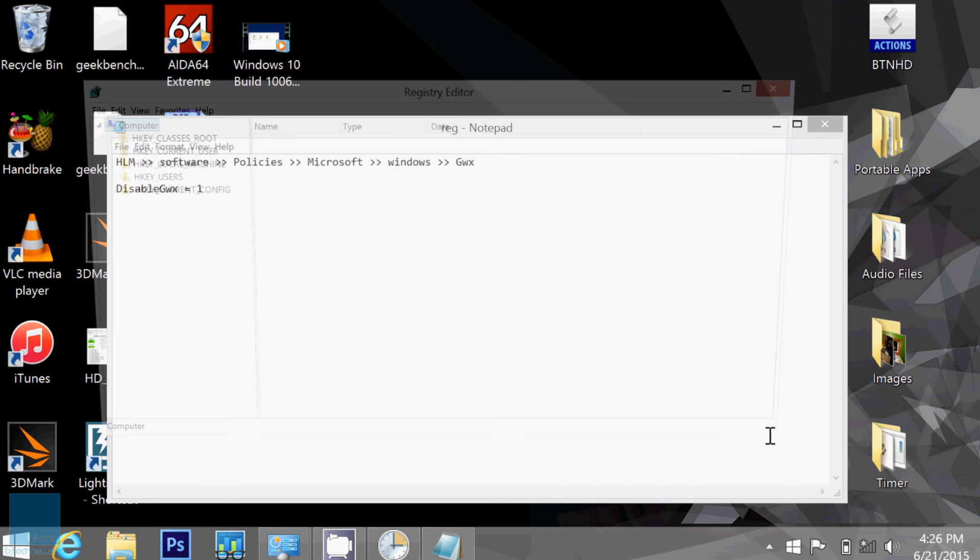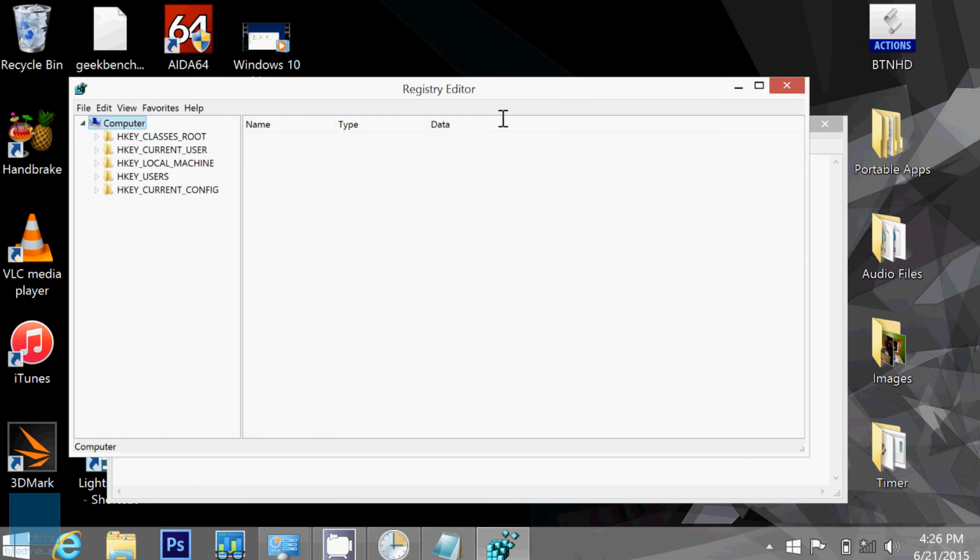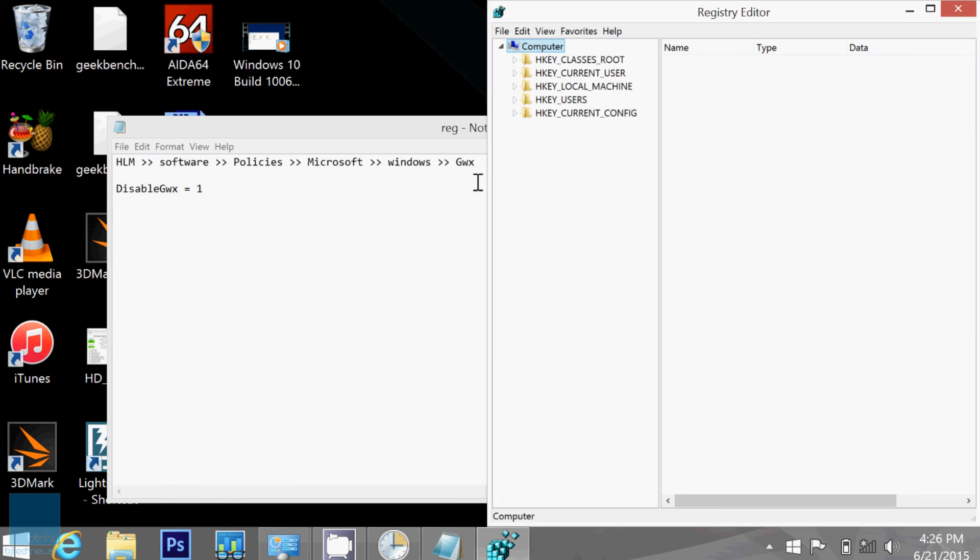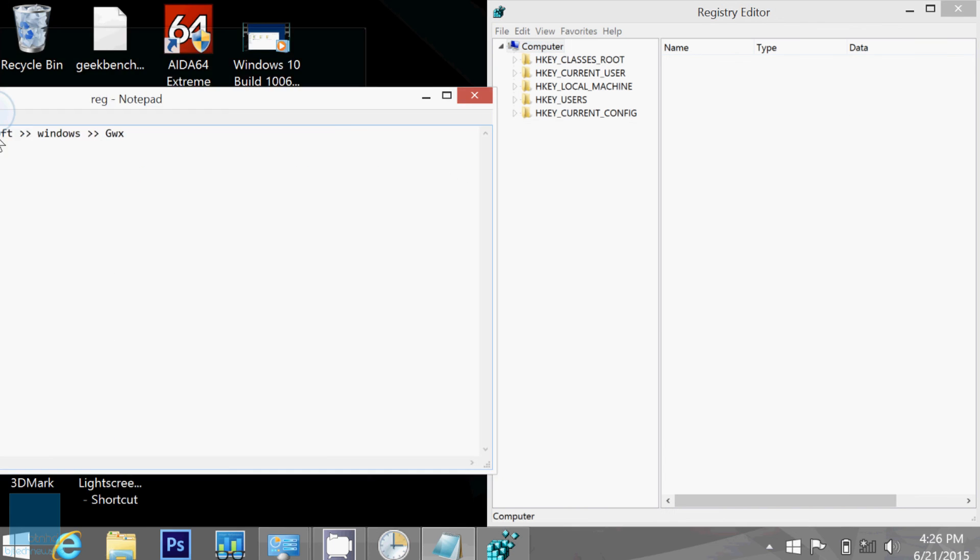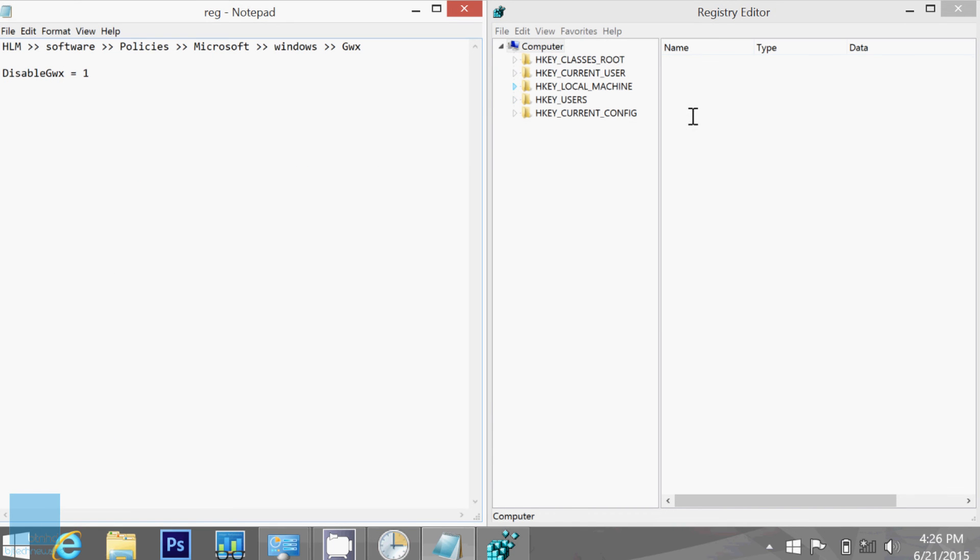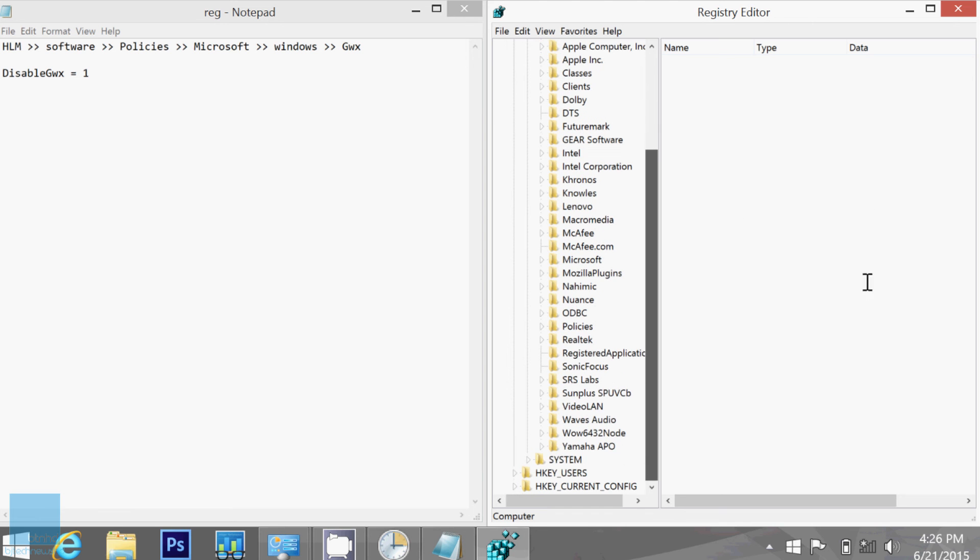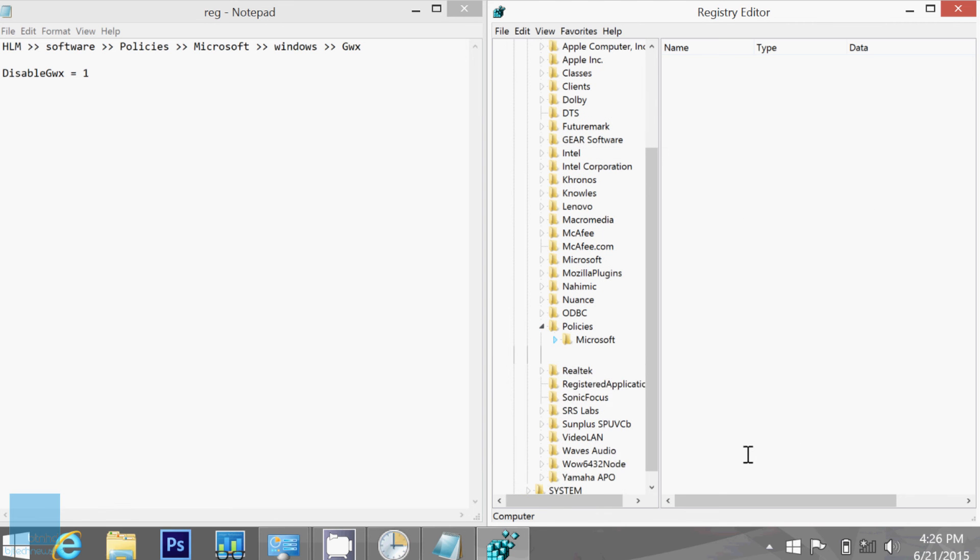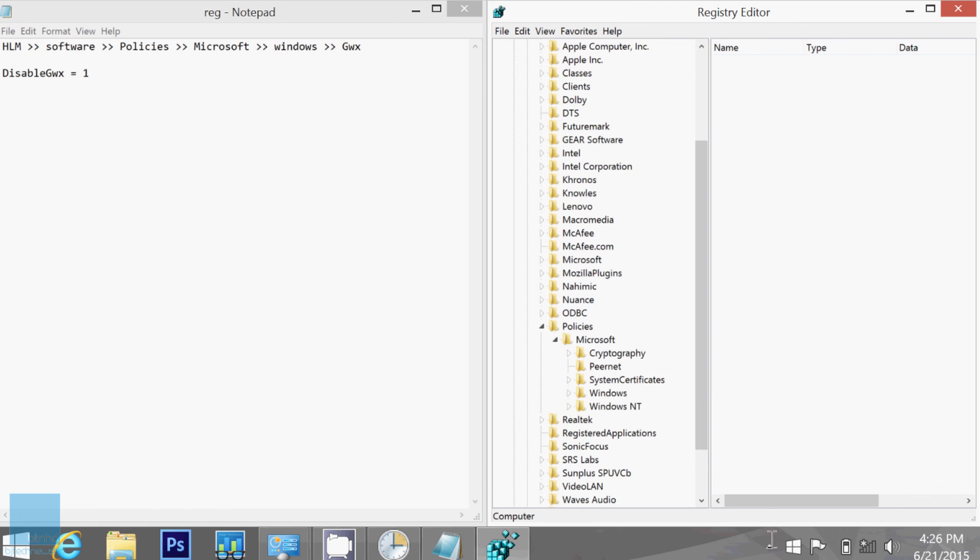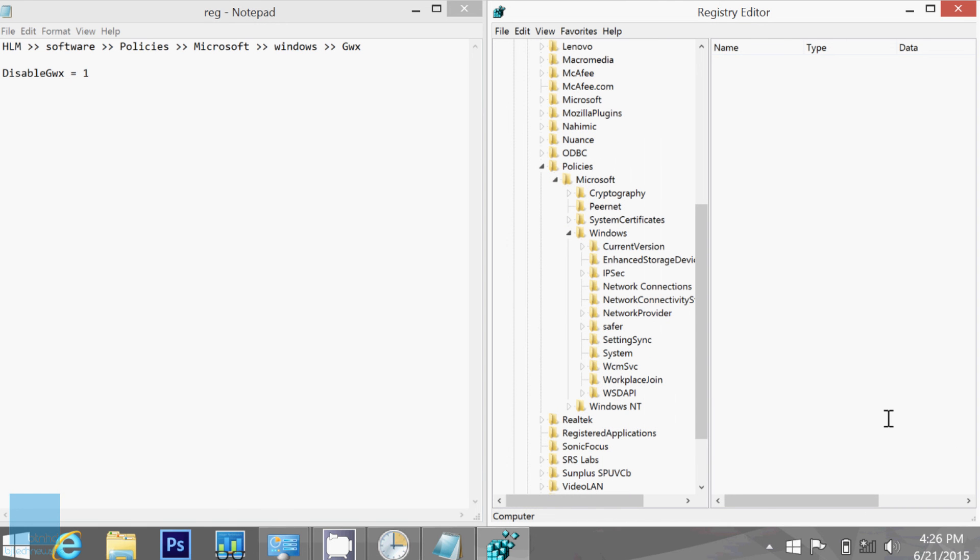And within here, my little cheat sheet, we're going to go into the Local Machine. Within Local Machine we want to go to Software, all the way to the bottom where it says Policies, Microsoft. We want Windows, expand this, go to Windows. And within Windows, you're not going to see the GWX folder. So that means you have to create it.